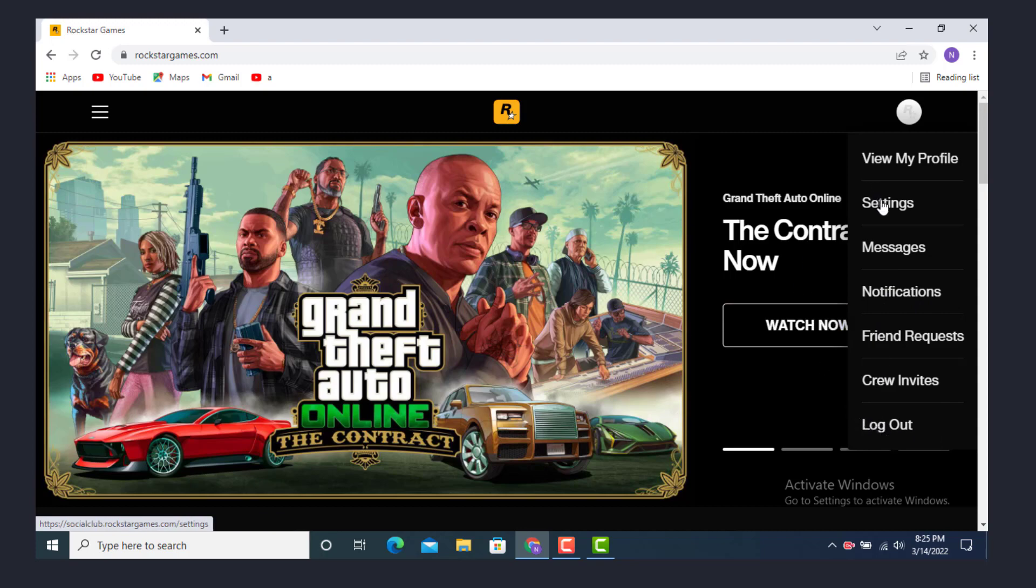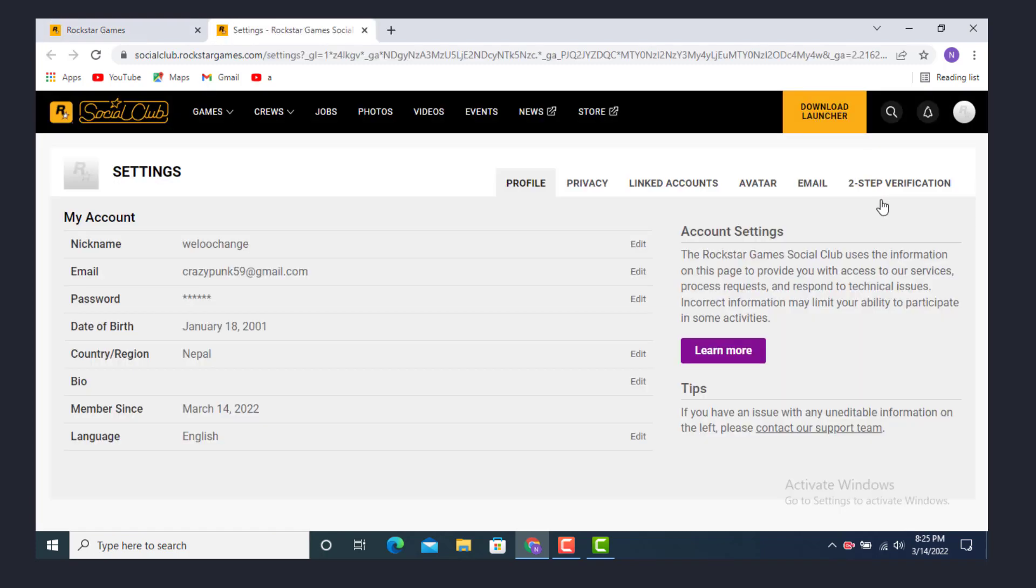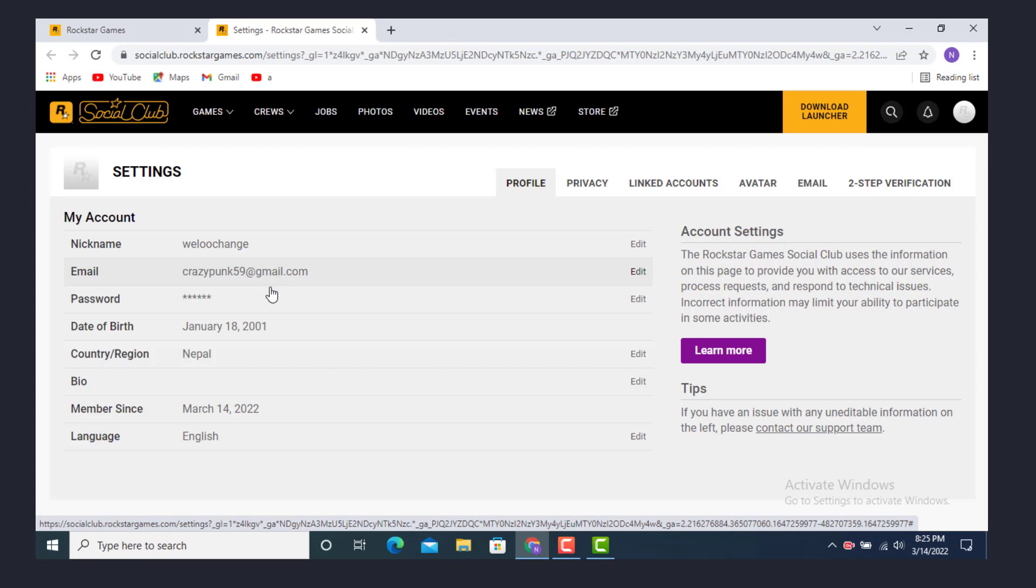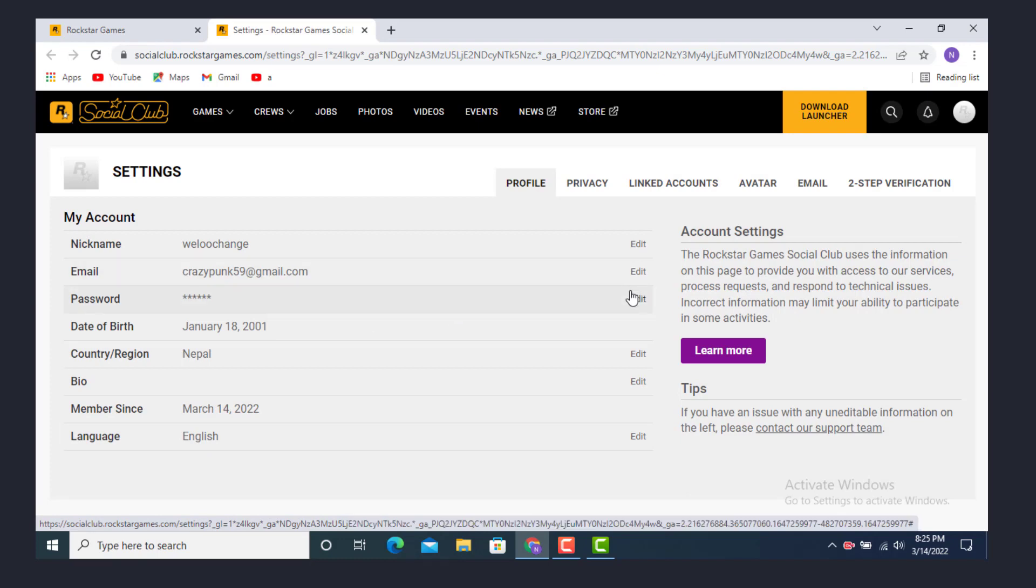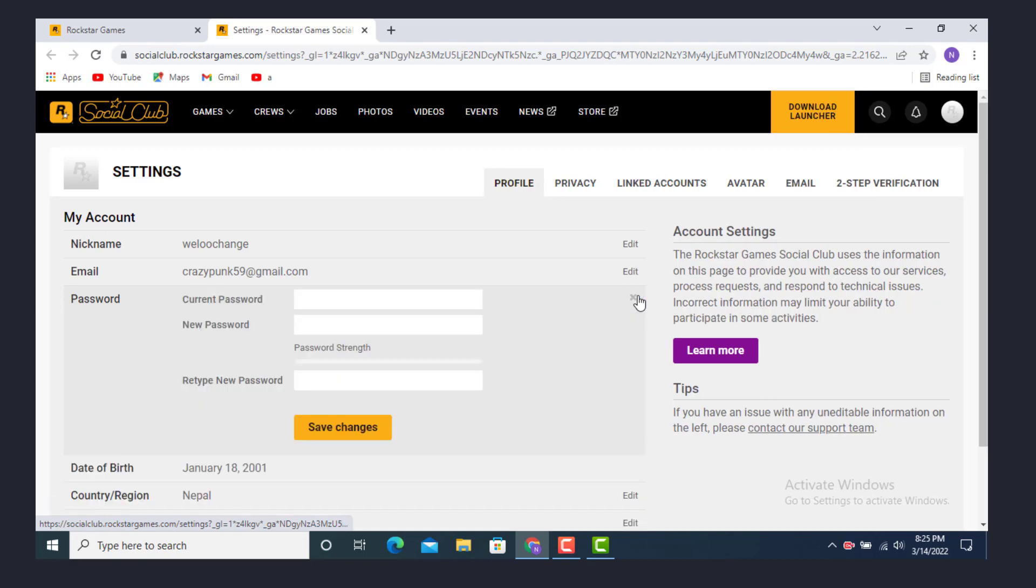Now you need to tap on settings. Once you are inside the settings page, there is your personal information such as nickname, email, password, date of birth, country or region, bio, member since, language. Now go to the password and on the right hand side, on the corner there is an option edit. Tap on it.